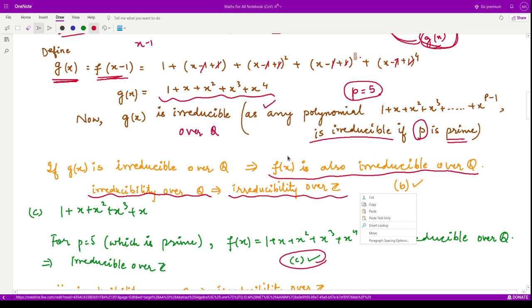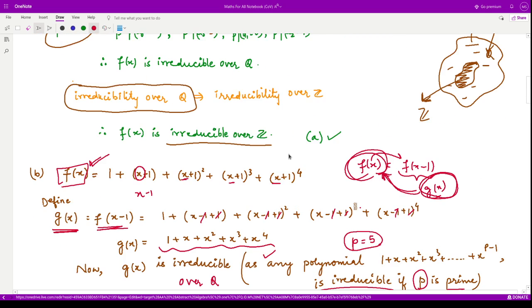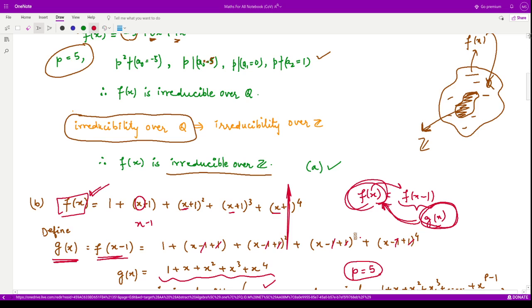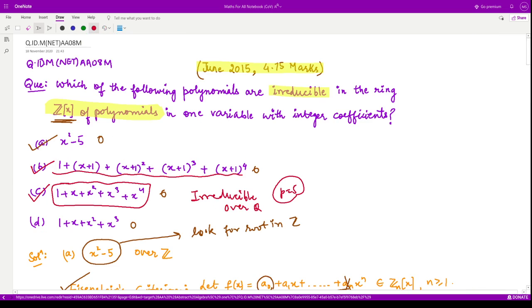The correct options for this question are A, B, and C. Thank you for watching the video; I'll see you in the next one.